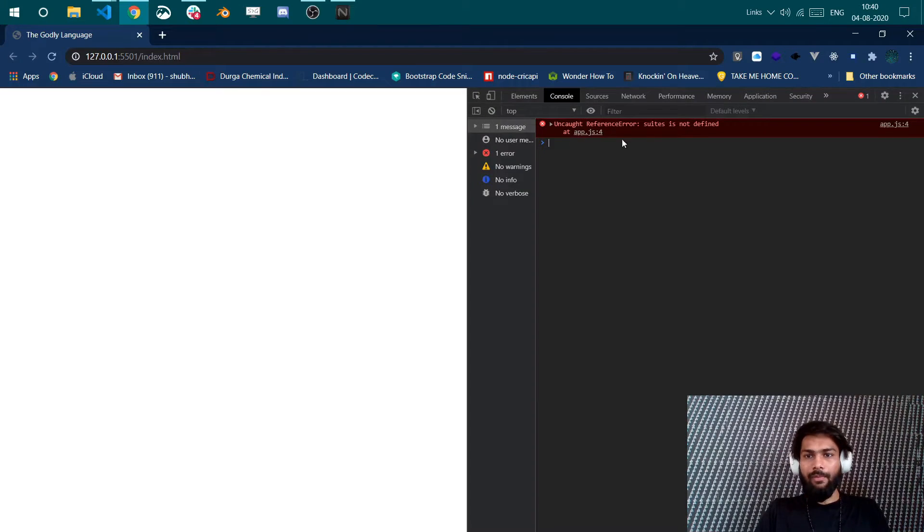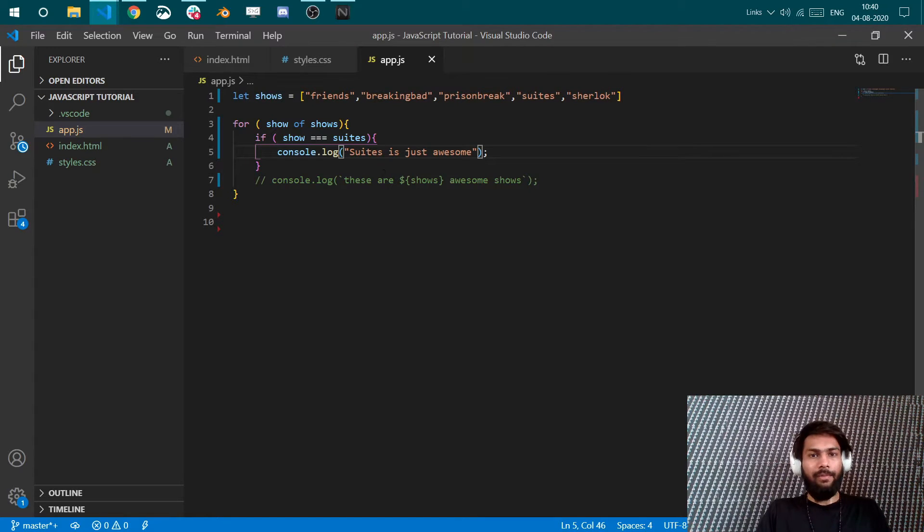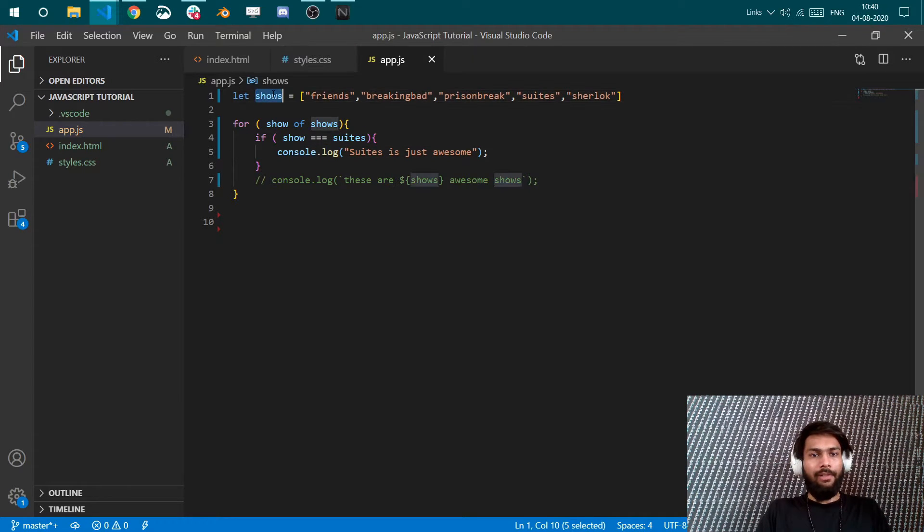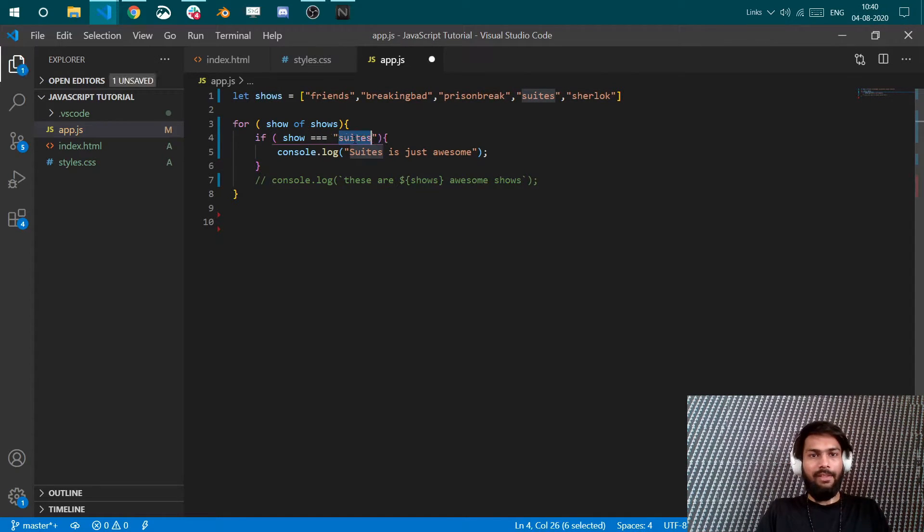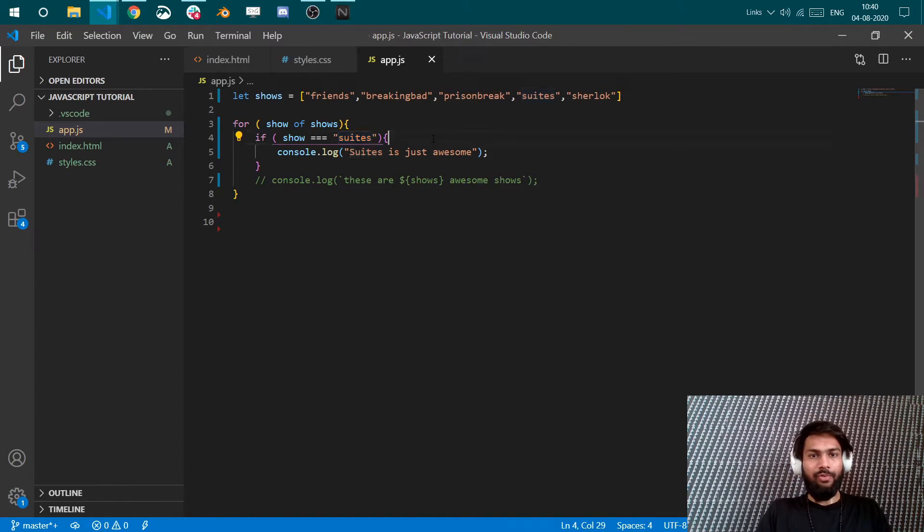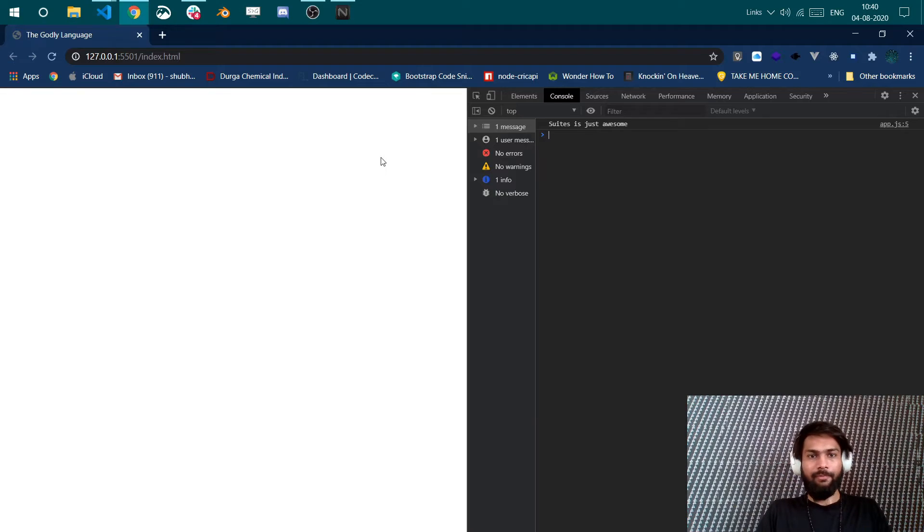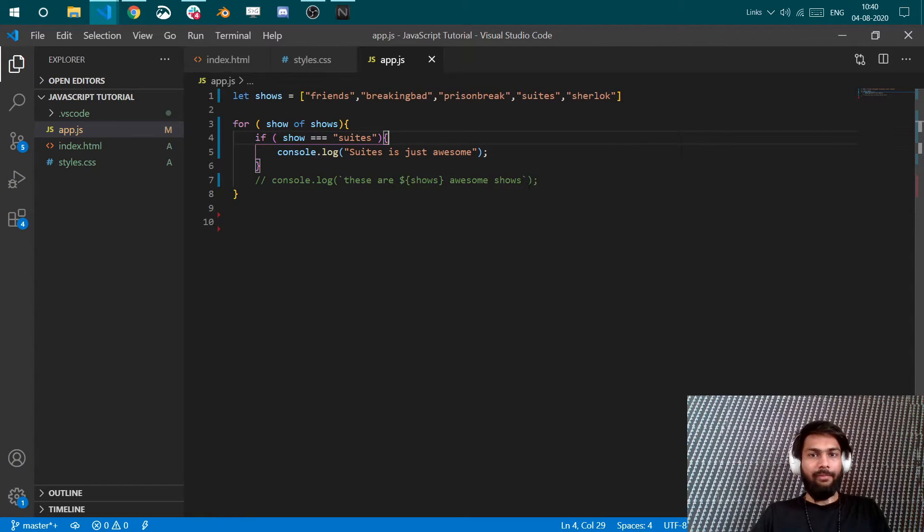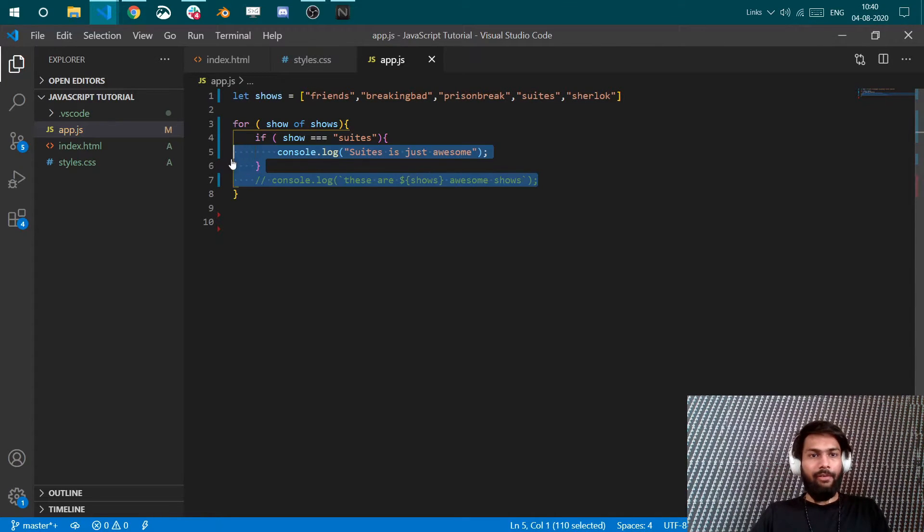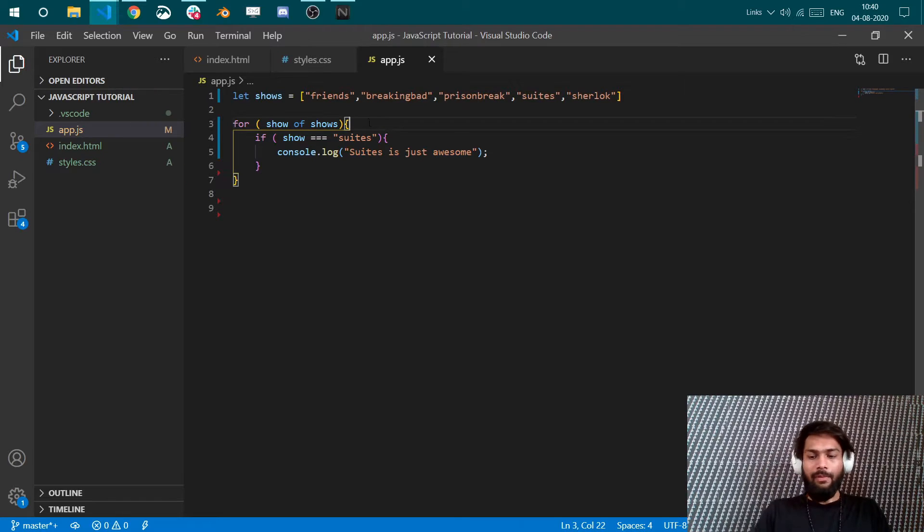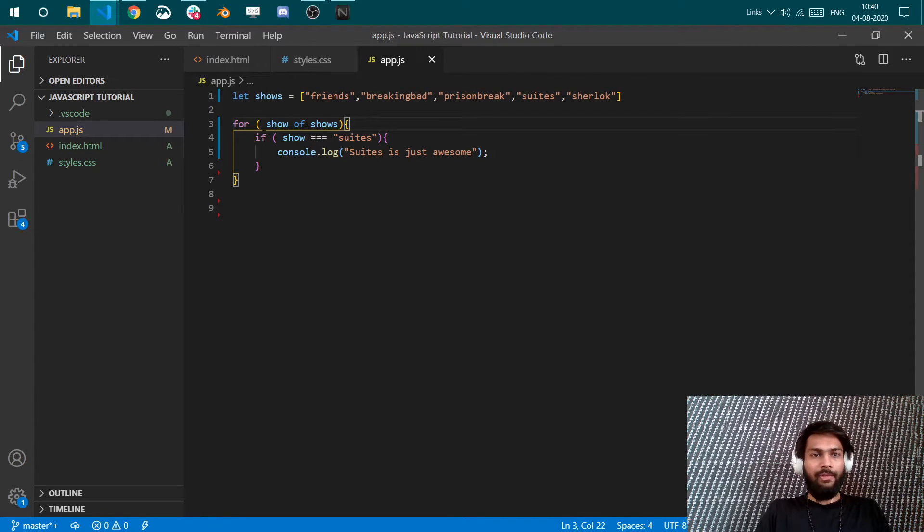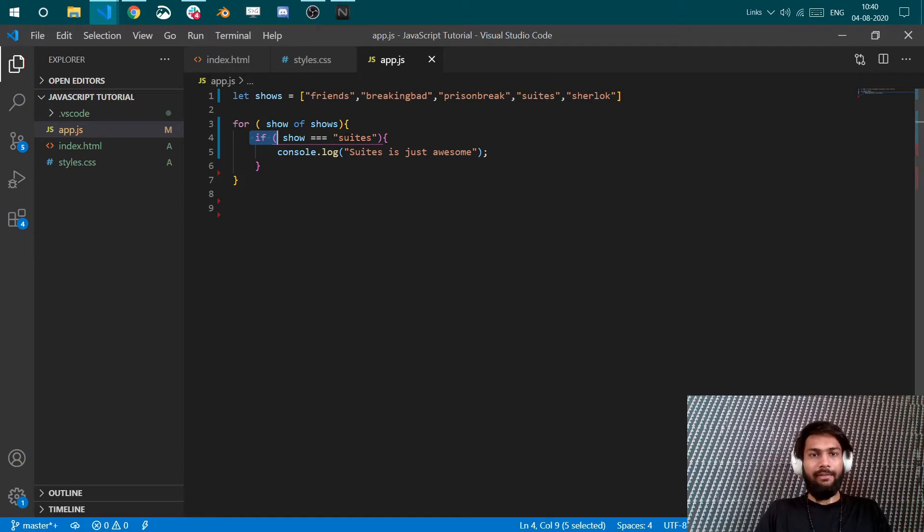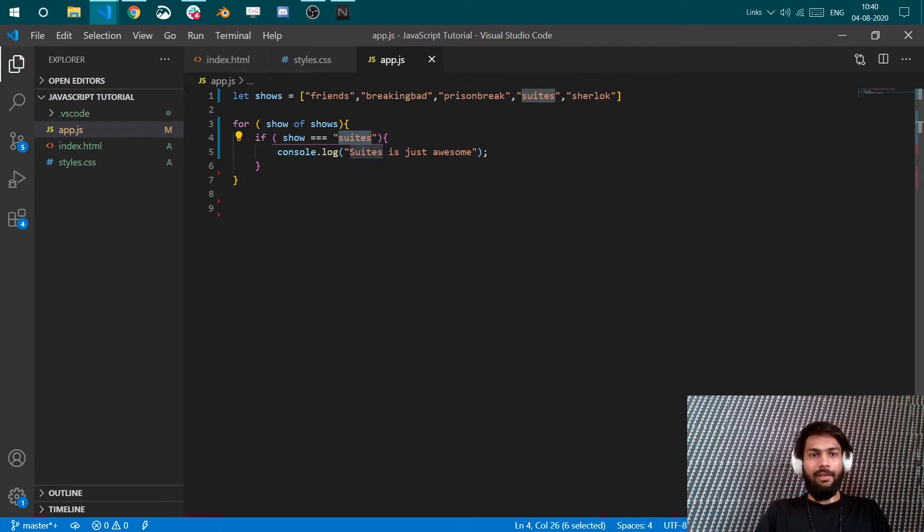Now I'm caught - reference error, Suits is not defined. Alright, oh yeah, okay, this needs quotations. It knows that it's a string. Suits is just awesome. So what is happening here? I'll get rid of this to remove the confusion.